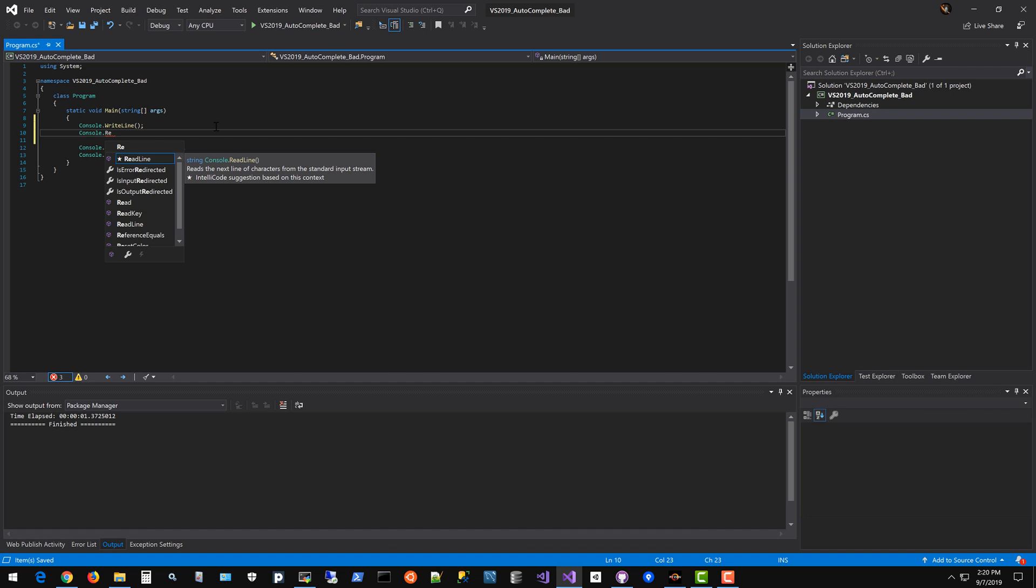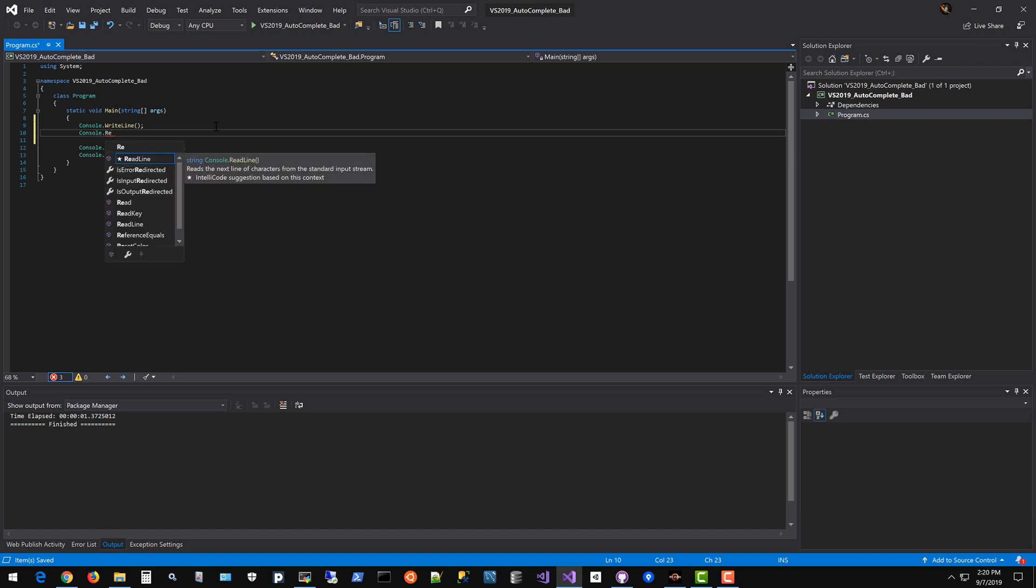So that's the crux of the issue. I think that's why autocomplete in Visual Studio 2019 is harder to use, at least for me. I think a lot of other people I've talked to have similar complaints.